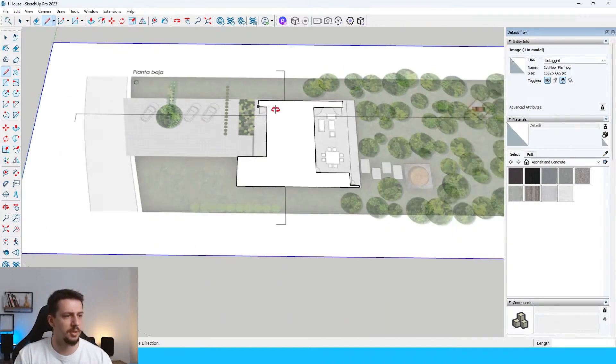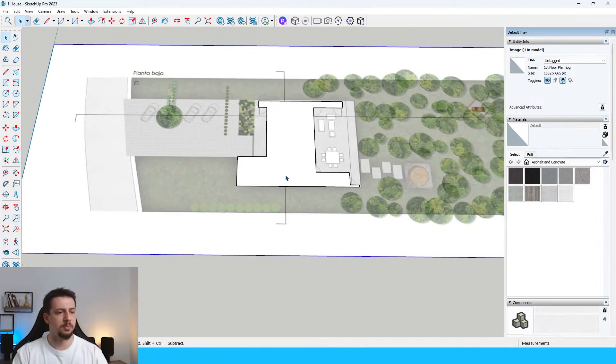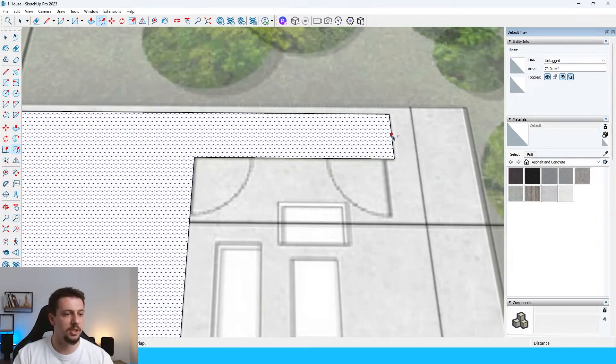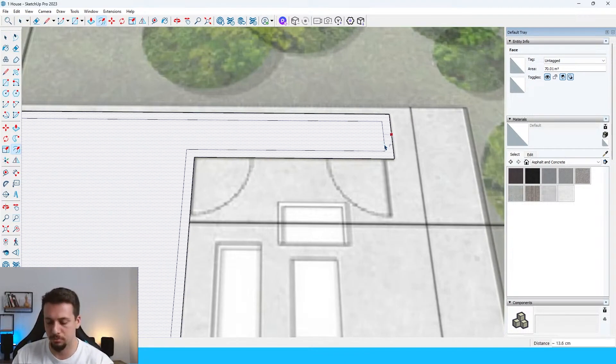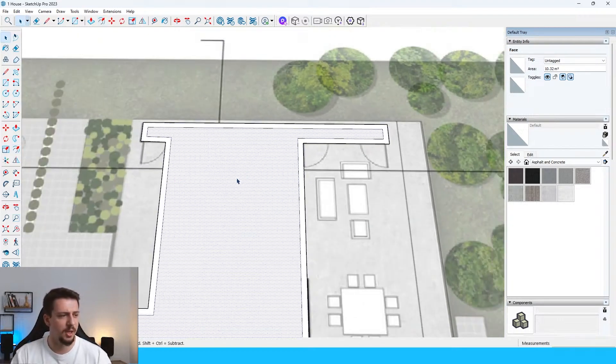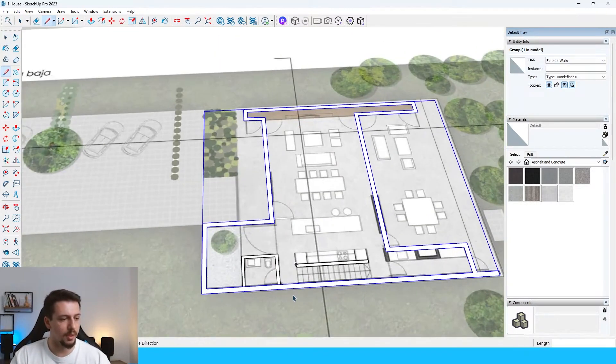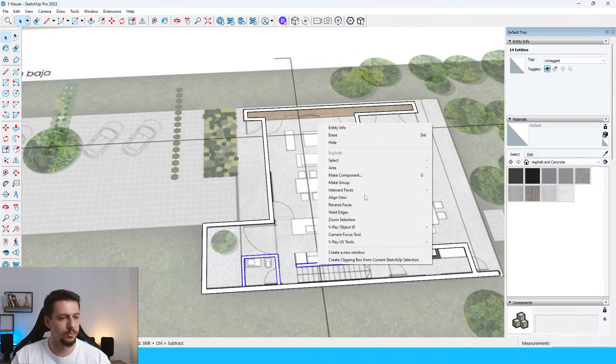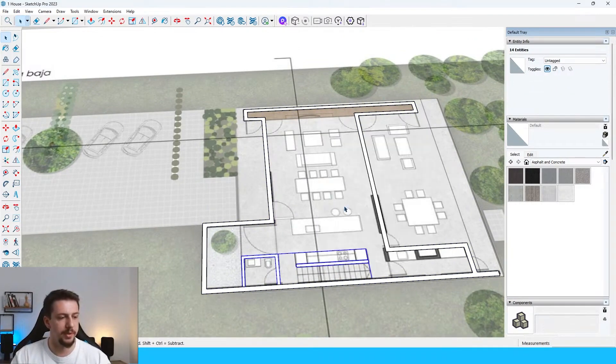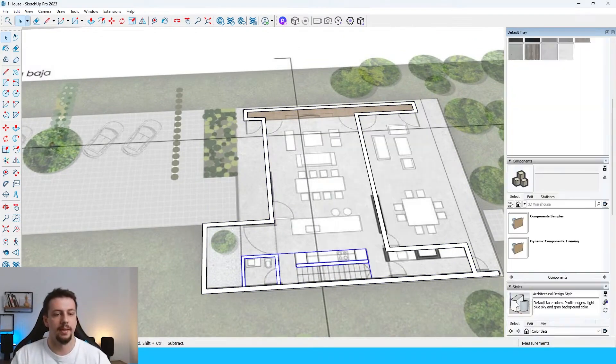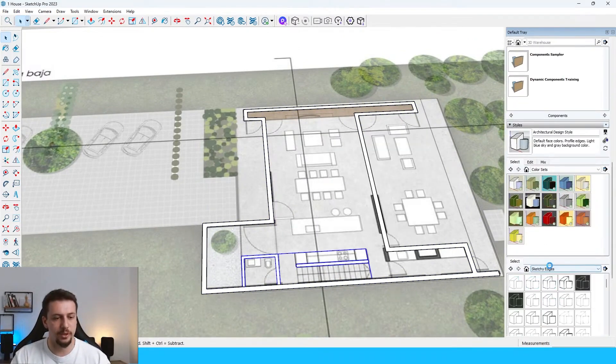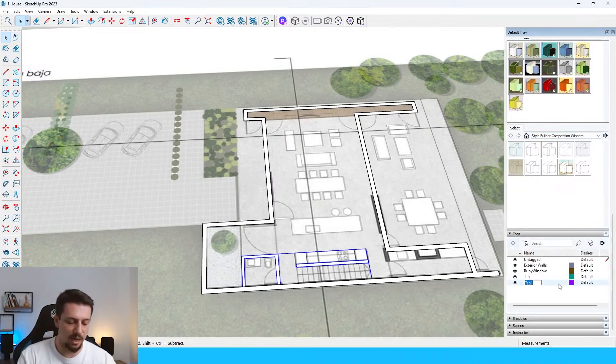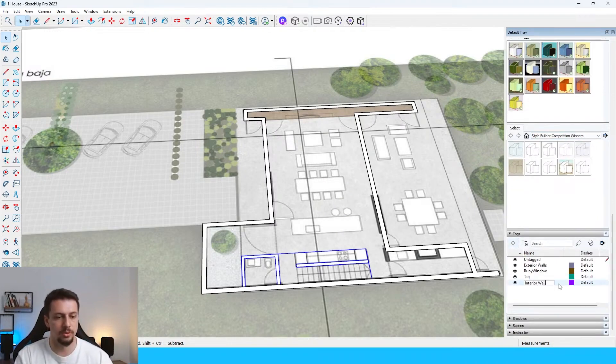So we have the perimeter of the house. And with the F key, I'm just going to go inside for 20 centimeters. And then we're just going to delete this. What I'm going to do is basically I'm just going to group these. I will click make group. And then I'm going to go down here at tags once again. I'm going to create a new tag and I will type in interior walls.